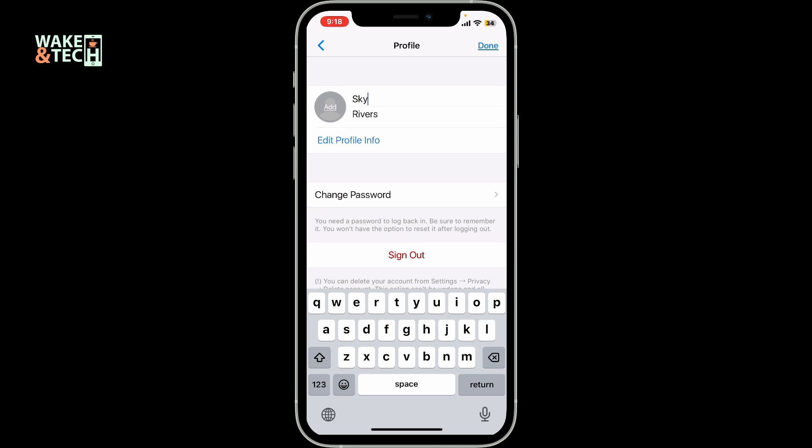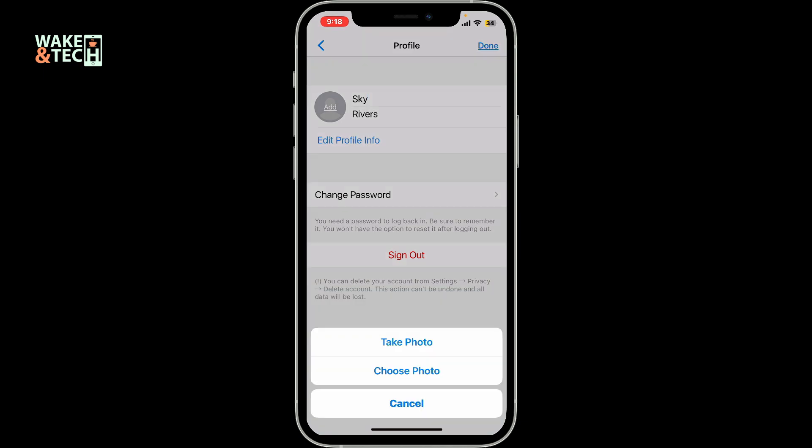You can now take a picture from your smartphone's camera by tapping the Take Photo option and clicking a picture. You can also choose a photo from your device's camera roll — tap on Choose Photo and select a picture you'd like to add as your profile picture.